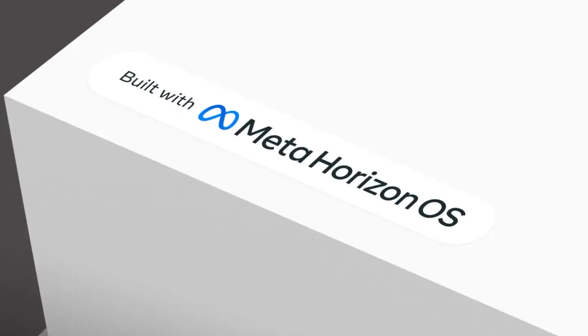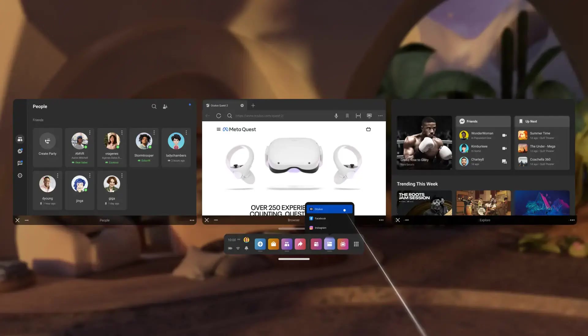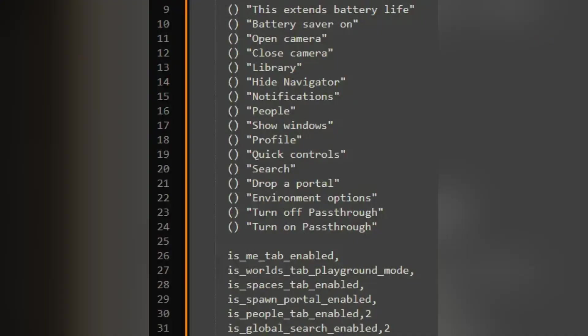Welcome back to the MetaQuest Hub. Today, we're diving into some exciting news about the latest system software update for Horizon OS on our Quest headsets. If you've been following along with the public test channel, you know that V77 is all about setting the stage for a major overhaul of the way we interact with our headset. It's not just about tweaks and minor updates.